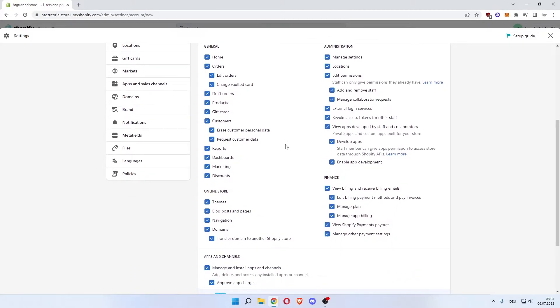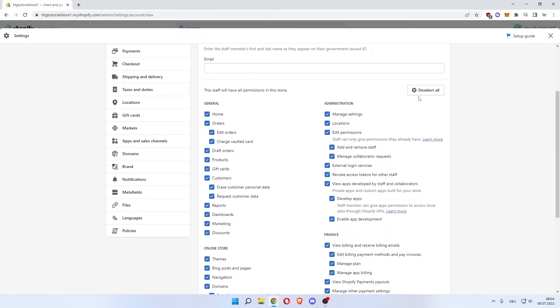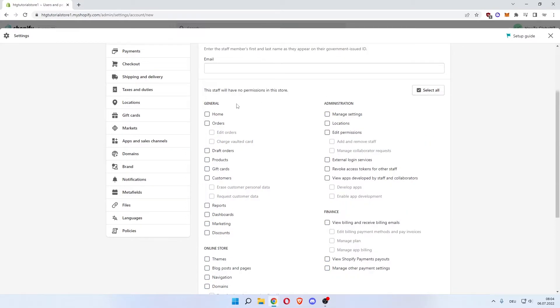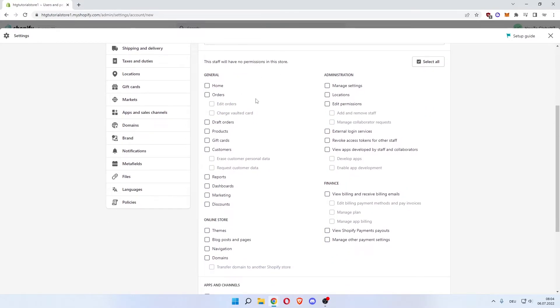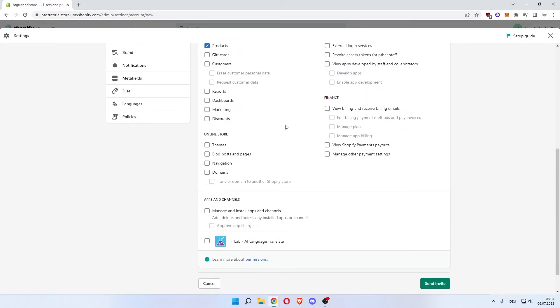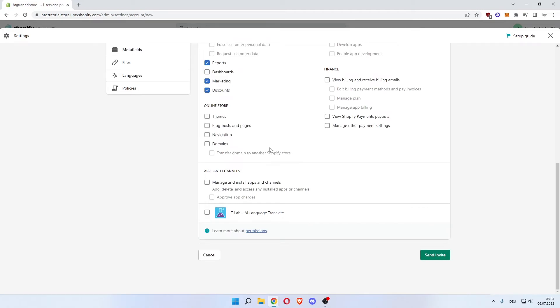or you can deselect all and select a couple of these permissions. Let's say they can add products, manage settings, locations, add discounts, do marketing, see reports, and then what you want to do, you can